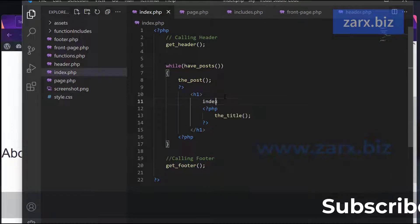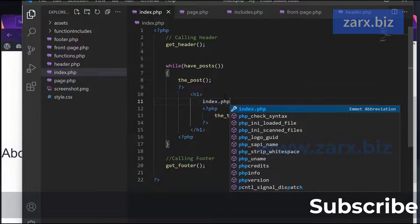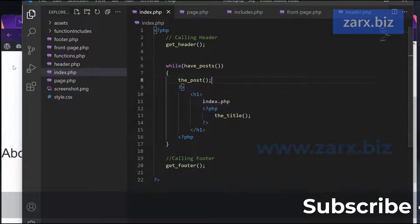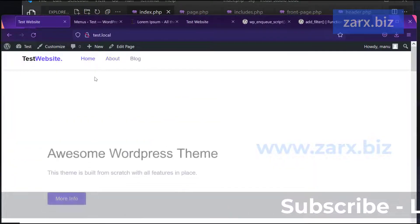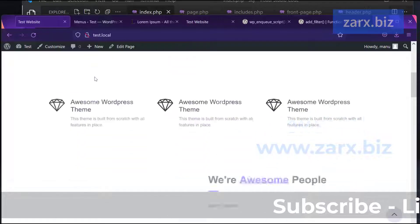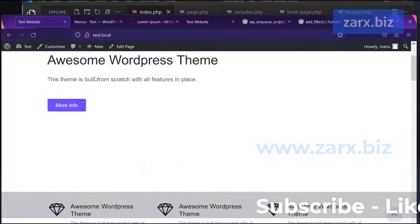The about page is powered by page.php, which we don't have yet - it currently falls back to index.php. I create page.php, copy the code from index.php and paste it there. WordPress will now use page.php for all standard pages.